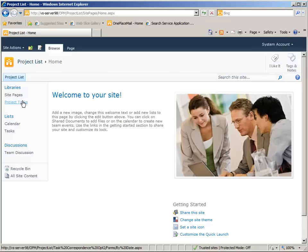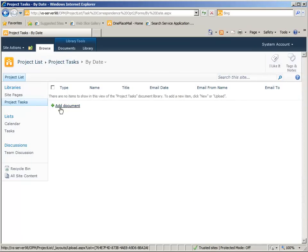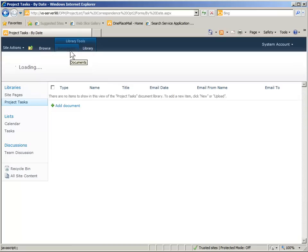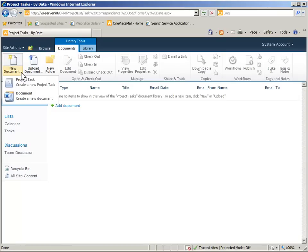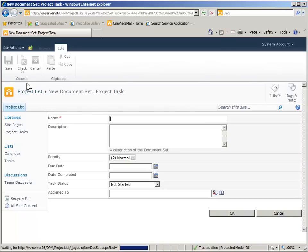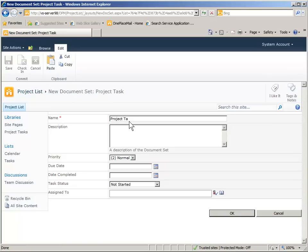In this demonstration we'll be using SharePoint document sets for storing project tasks and email correspondence and any other documentation relating to those project tasks. Here we first create a project task using a standard document set in SharePoint 2010.